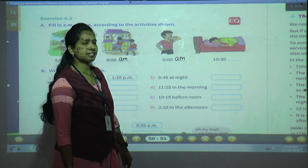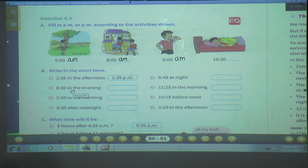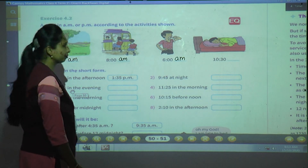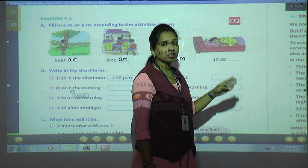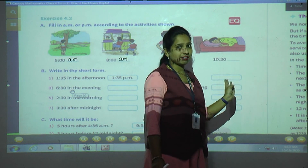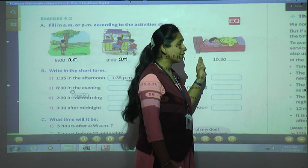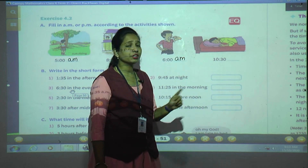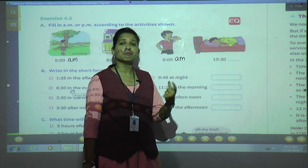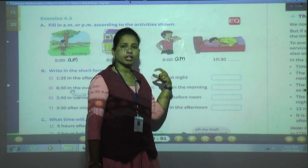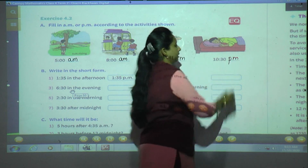Now the boy is sleeping at 10:30. Is it AM or PM? You go to school at 8 AM, in the afternoon at 12 you're still in school, then you return home by 2:30 or 3 o'clock PM. At night, before midnight 12 o'clock, whatever time comes, we write PM. So 10:30 PM. Clear?